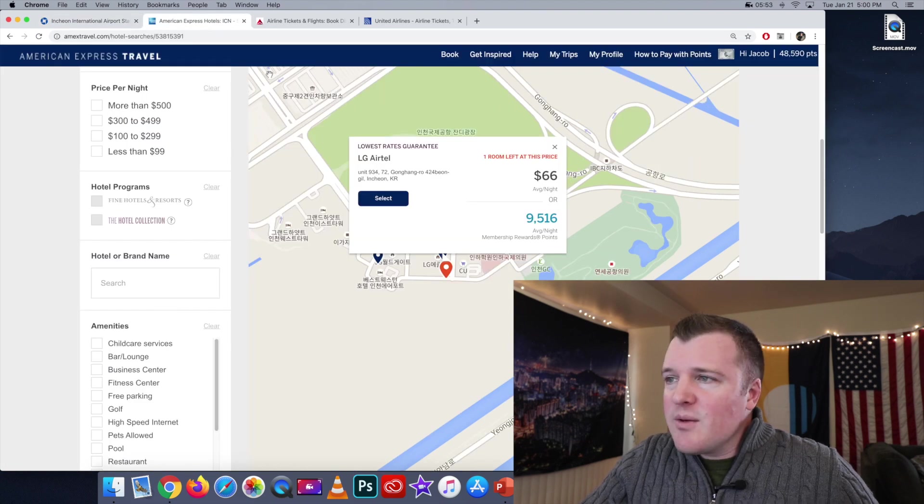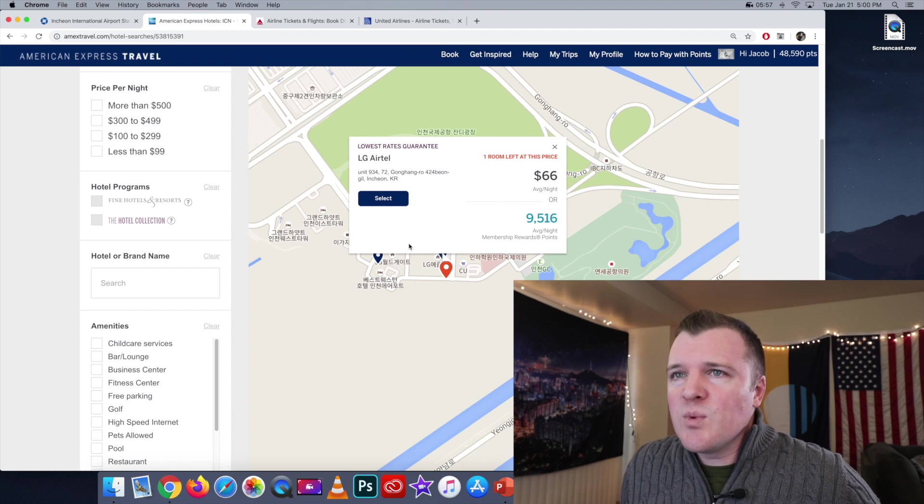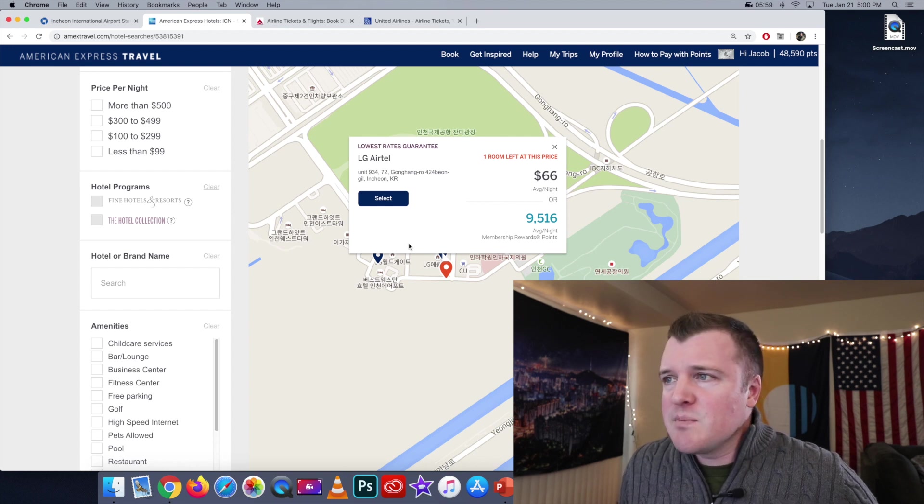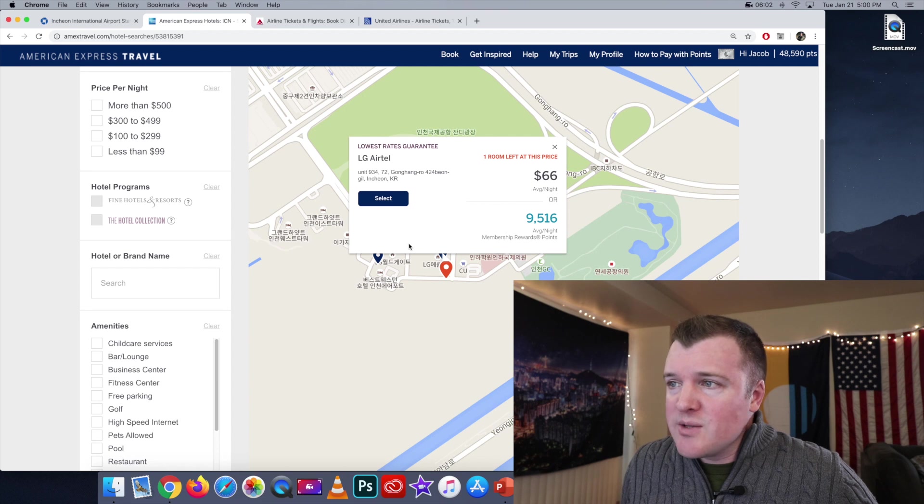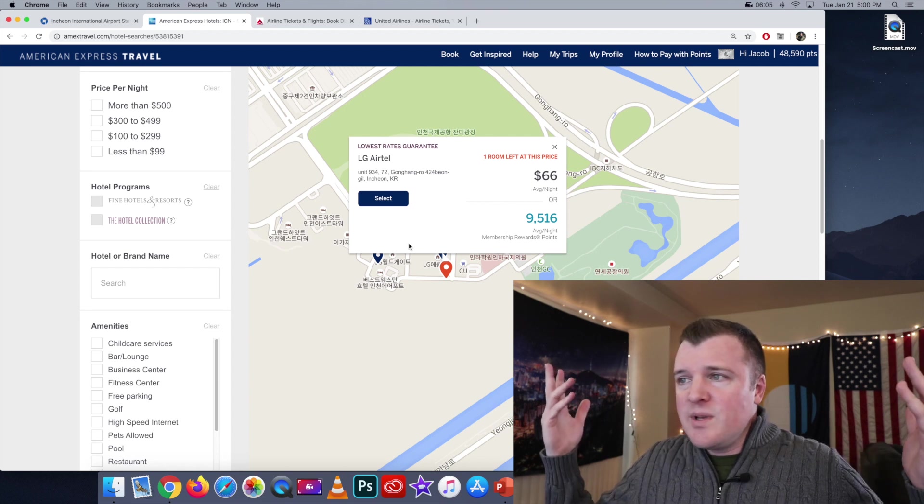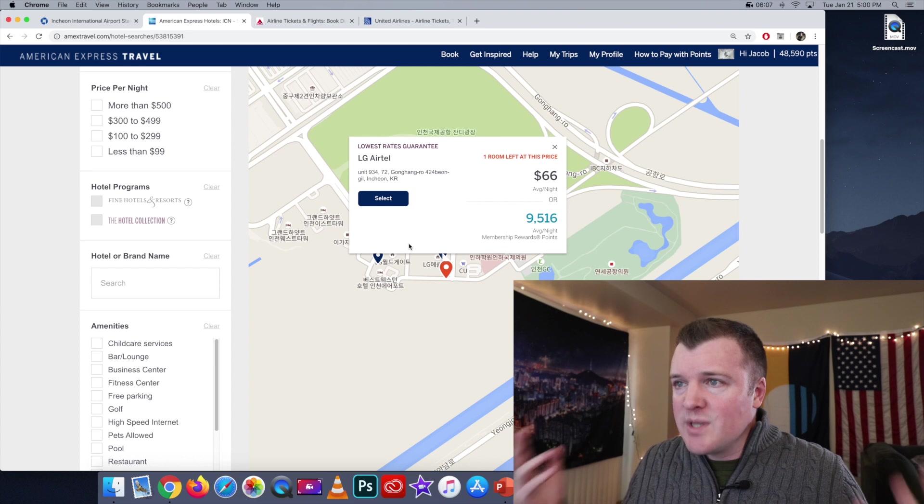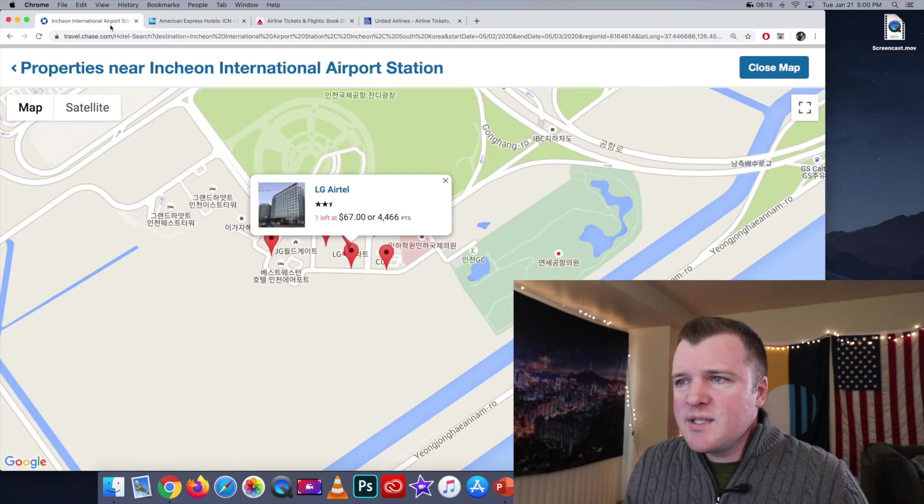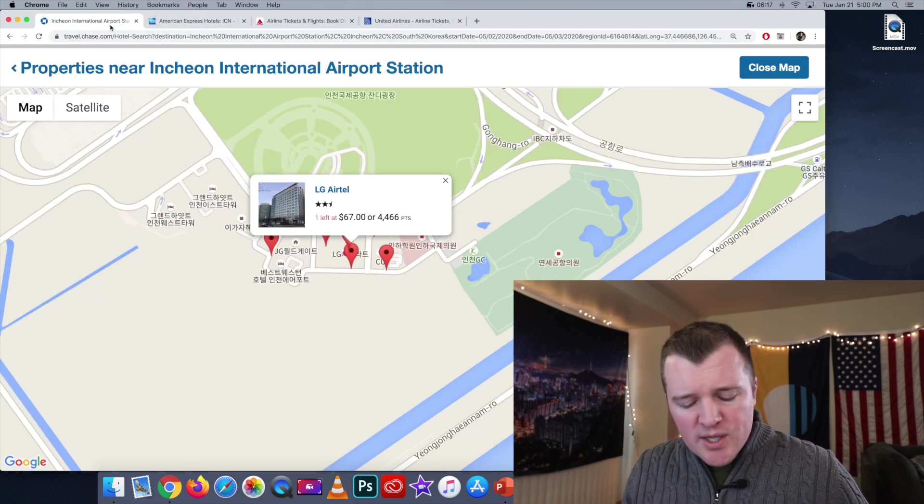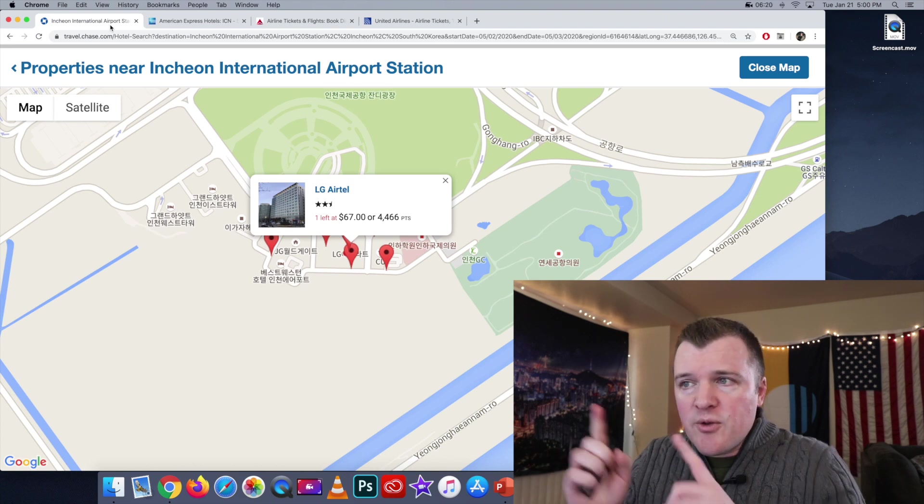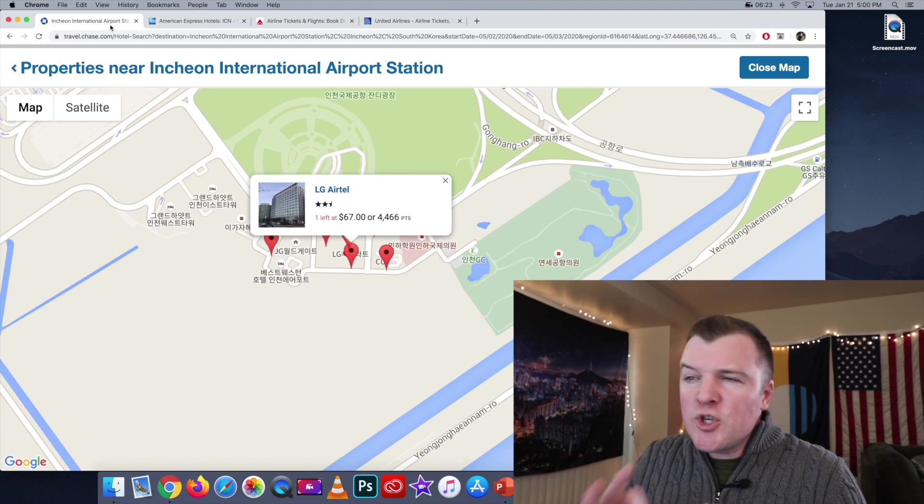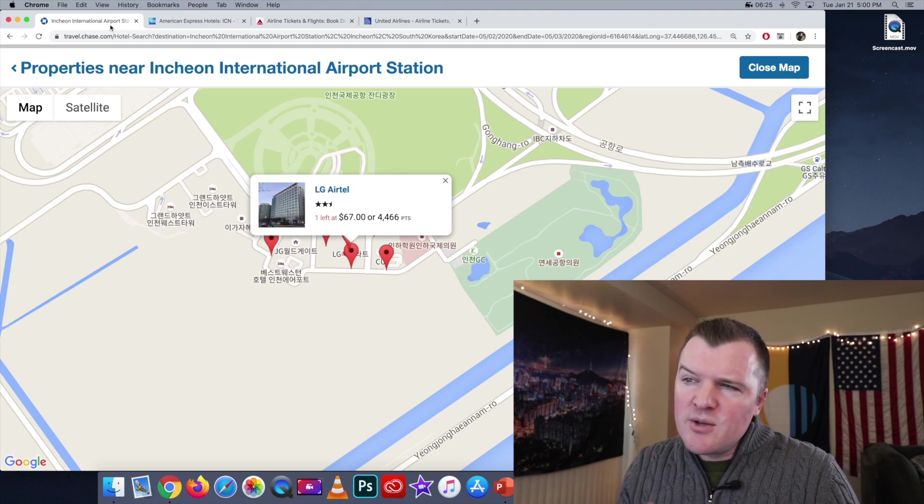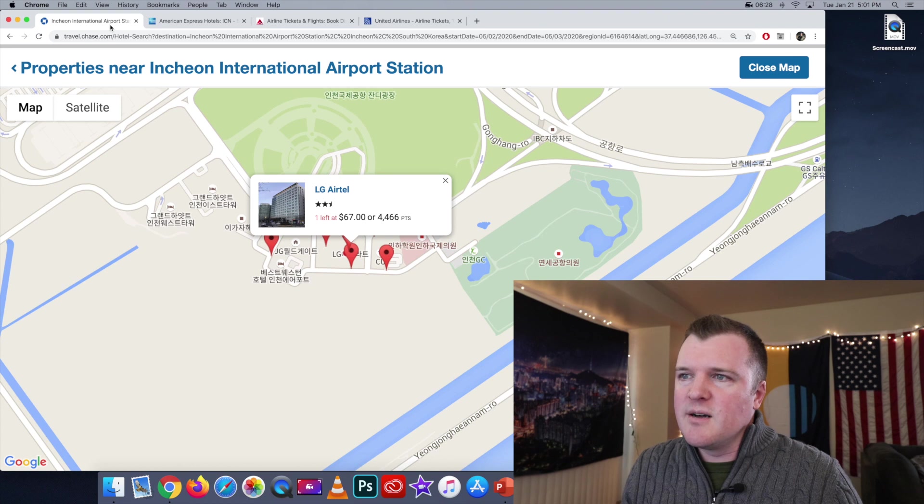Yeah, once again, you're not getting anywhere near 1 cent per point when you use your points in the Amex portal. This should only cost 6,600 points, but it's for whatever reason marked up 30% once again. And the discount we're seeing in the Chase portal once again is what you would expect. If your points are worth 1.5, then you're getting a 33% discount on the what should have been 6,700 point cost for this Airtel.